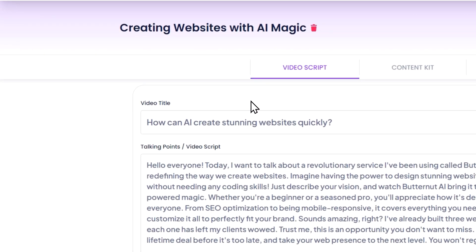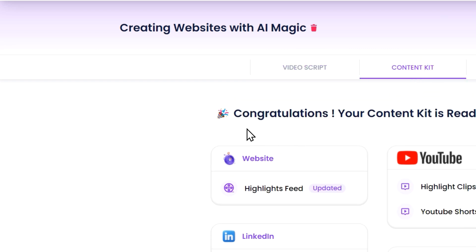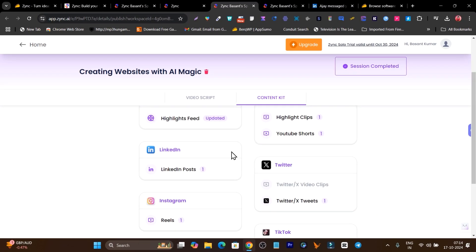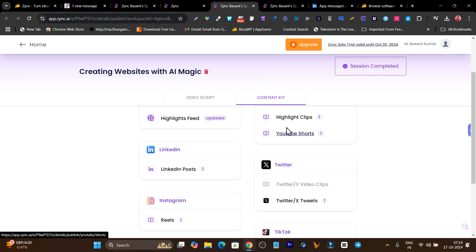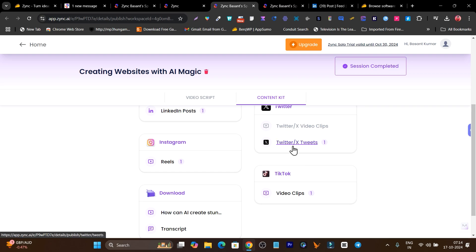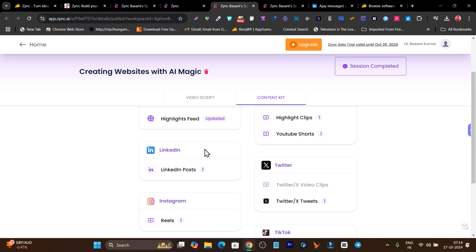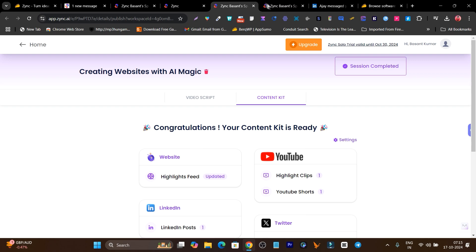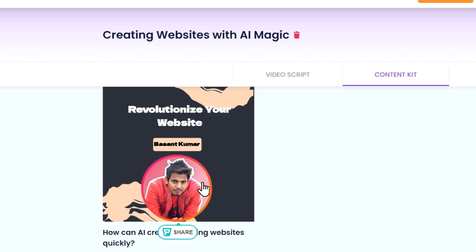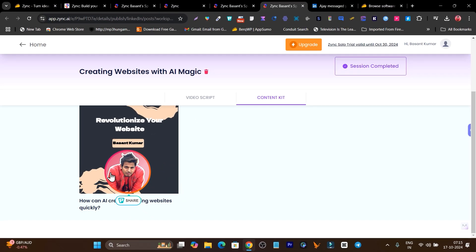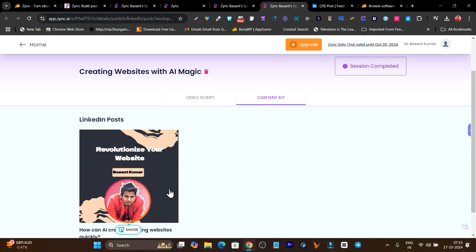Let me give you an example. This is a video script generated by Sync, and I have turned it into multiple content pieces — for a website, for YouTube, for LinkedIn, for Twitter. We have the vertical format for reels, horizontal format for YouTube, and square format for Twitter — all automatically done with this tool.